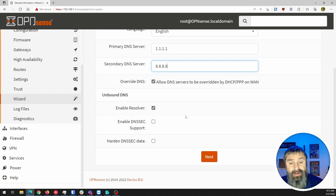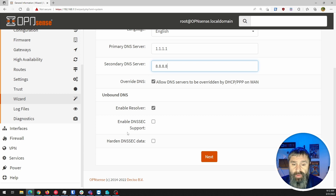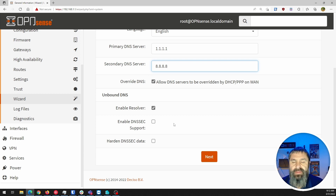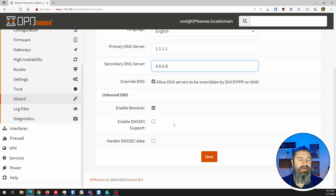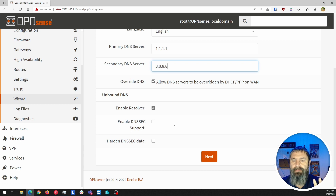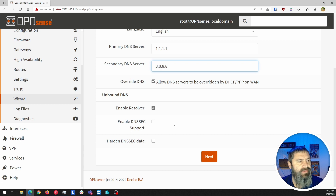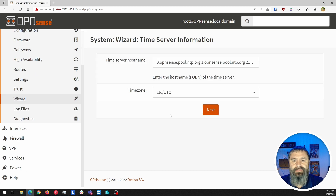DNSSEC — this is pretty cool. Basically, DNS by default uses port 53, which is unencrypted plain-text communications. DNSSEC is a standard that's going out to kind of lock that down and make it a little bit more secure. We're going to ignore that for now — maybe we'll do a video on it later — but we're going to hit Next.